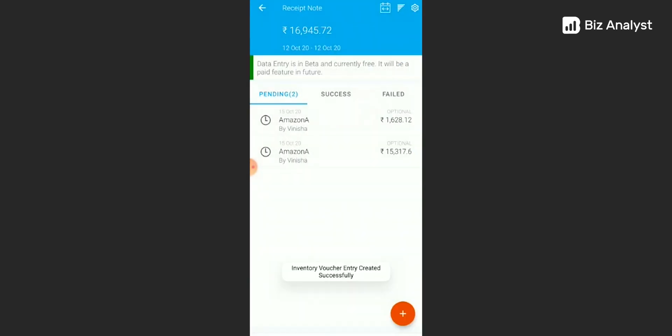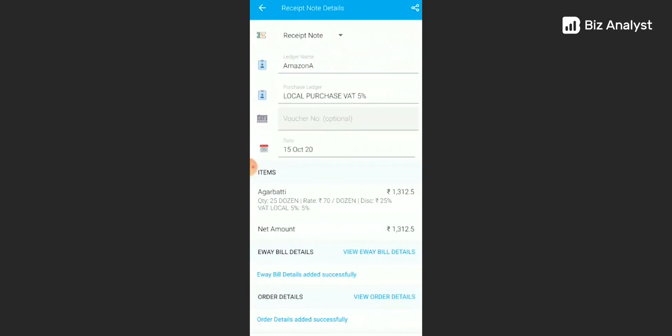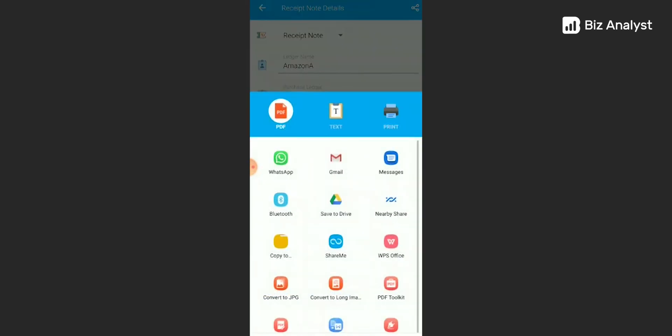Your voucher entry has been successfully created. To view this voucher entry once again, all you need to do is click on it. Now, if you wish to share this particular voucher entry, all you need to do is click on the share icon at the top. You can share it in either PDF or text format. You can also have it printed. You can share it either through WhatsApp, Gmail, or messages.